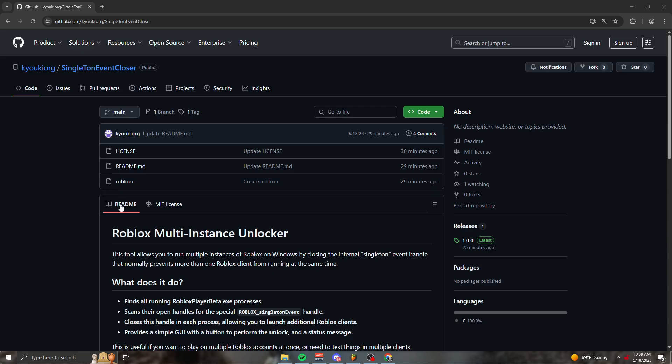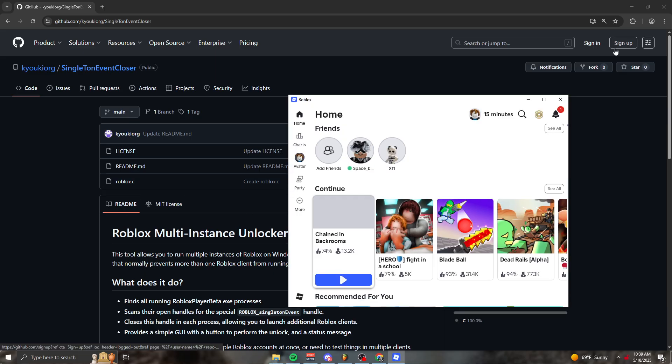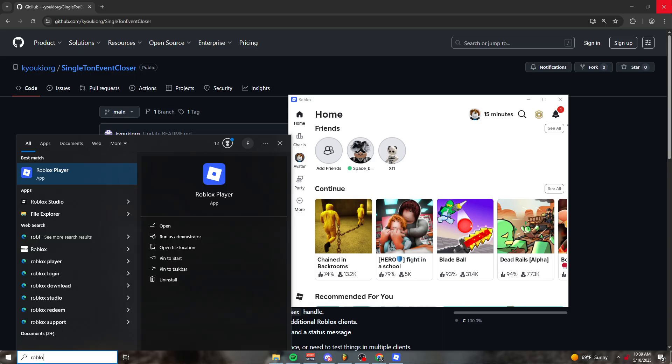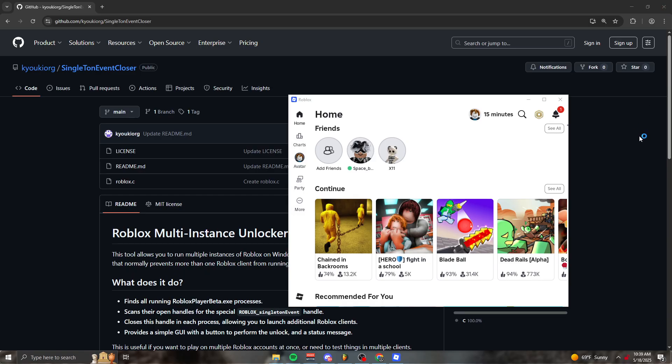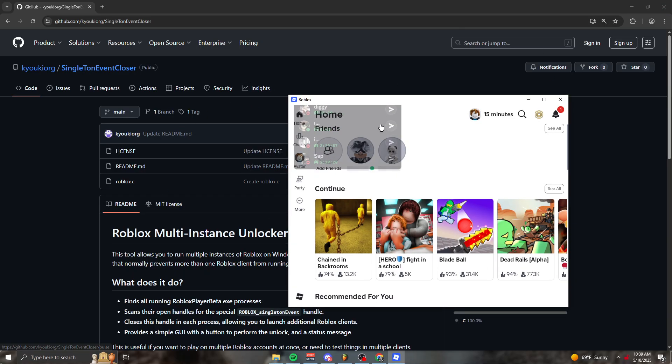When you originally open Roblox, you're only met with one window. So when you open only one window on Roblox, it will close the other one and open a new one for you. I'm going to show you how to fix that today.